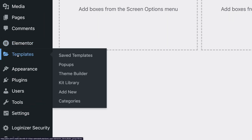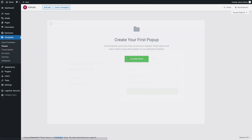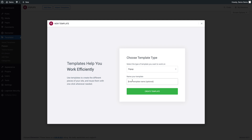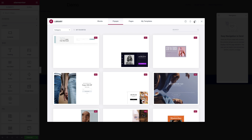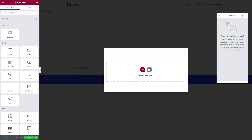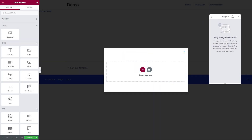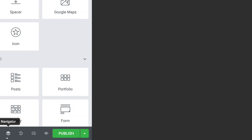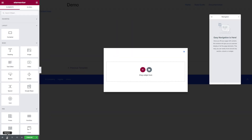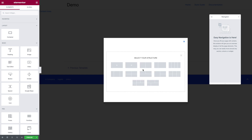Next in WordPress, you want to go to Templates > Popups. Then click on Add New Popup. I'm going to call mine Popup Full Menu. Click on Create Template. We don't want to use any of the presets, so close that and make sure the Navigator is open. You can click on the Navigator icon at the bottom left of the window. Then click on the plus sign and select the first structure — vertical with one container.